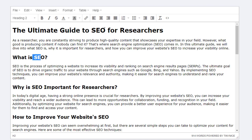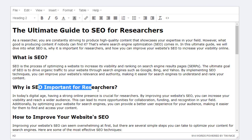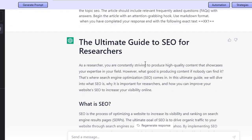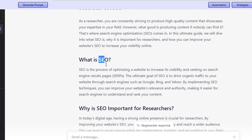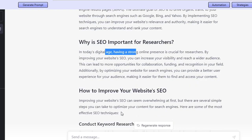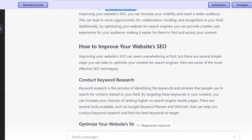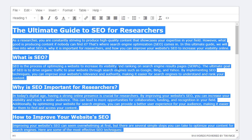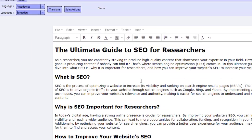I just want to make sure that you see the identical article. The ultimate guide to SEO for researchers — what is SEO, why is SEO important for researchers, and so on. We go over to the top: the ultimate guide to SEO for researchers, what is SEO, why is SEO important for researchers. Now I'm going to copy this content.